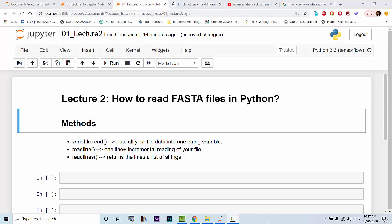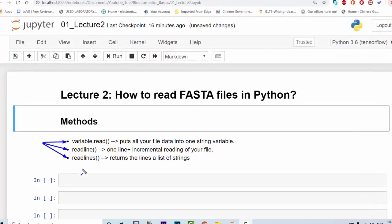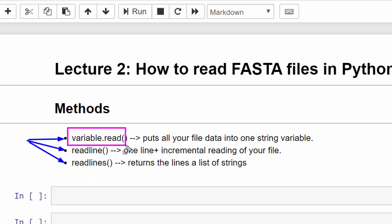So there are three main methods to deploy here. The first one is using variable dot read, the second one is to use readline, and the third one is to use readlines in Python. What I'm going to go through in this lecture is to use variable dot read, which is a method that allows you to read the contents of a FASTA file or any string containing file.